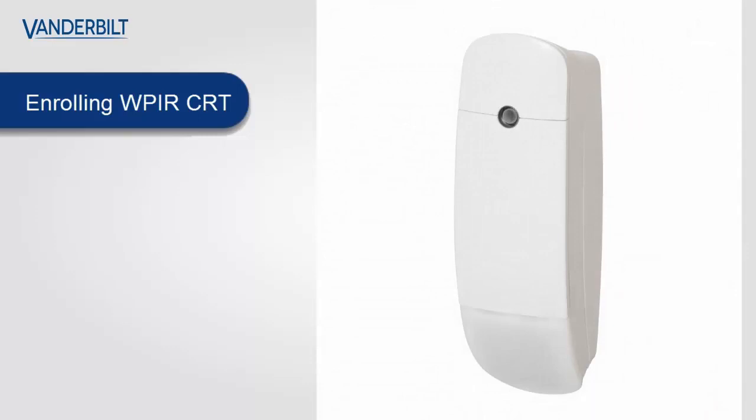Here we have the WPIR curtain. Again the enrollment process is the same. In the panel web page you select the enroll new sensor and then you open up the device and you place the battery in the device itself to start the enrollment transmission process.